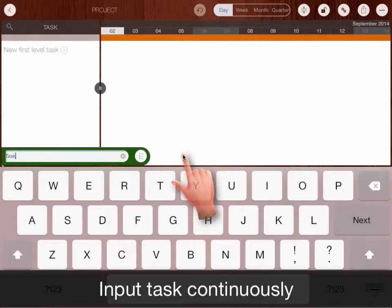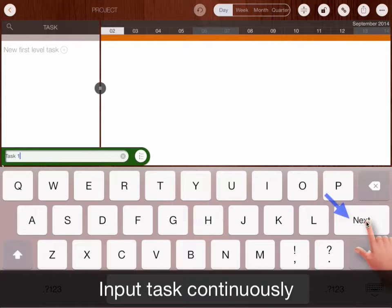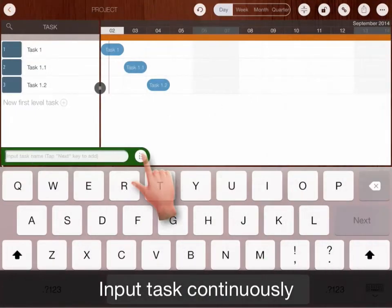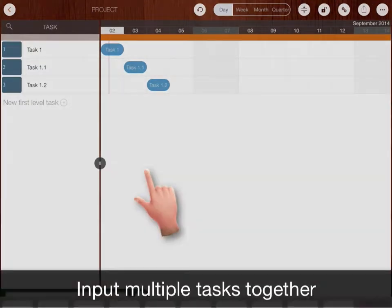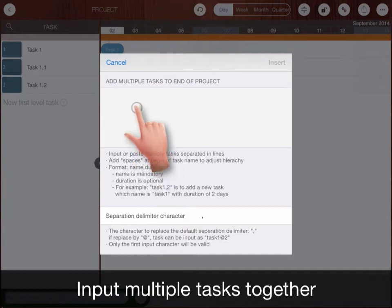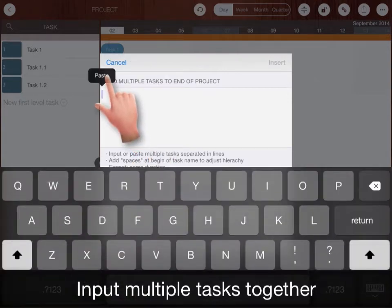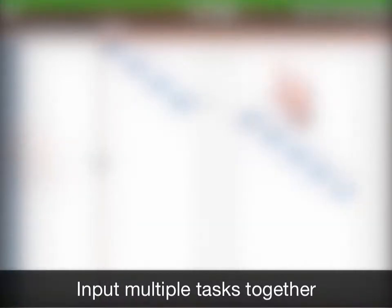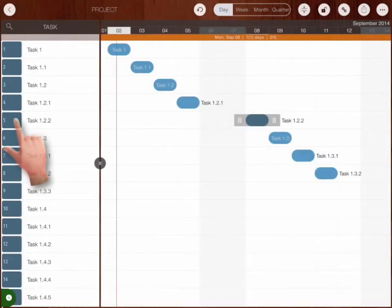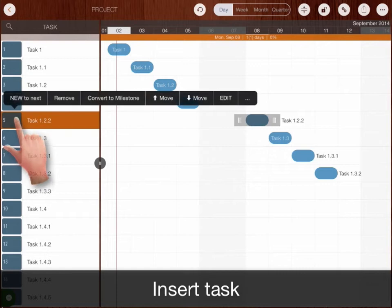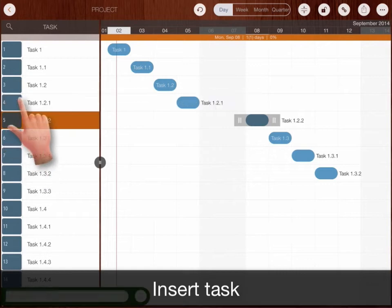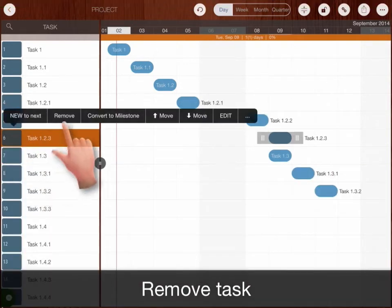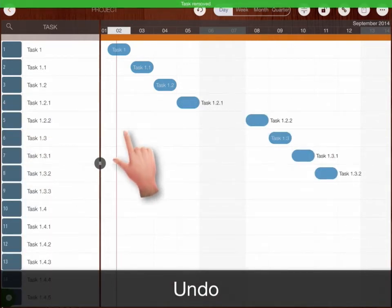Input continuously and input multiple tasks together. Insert task, remove task, undo.